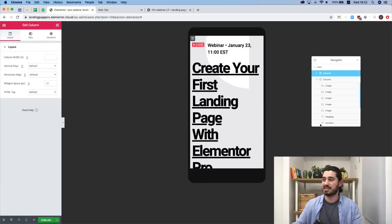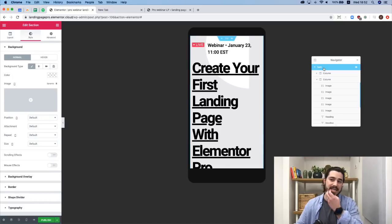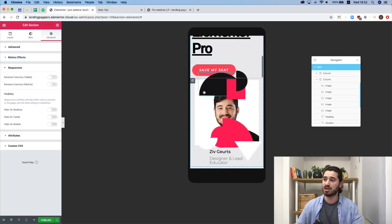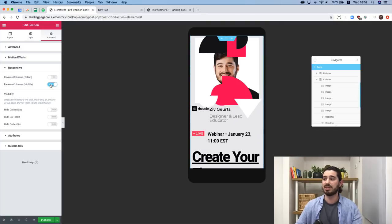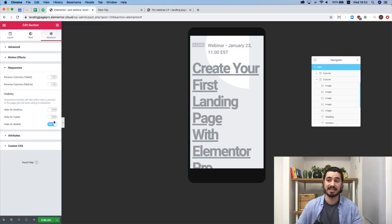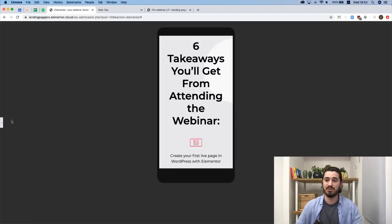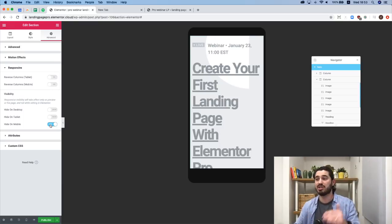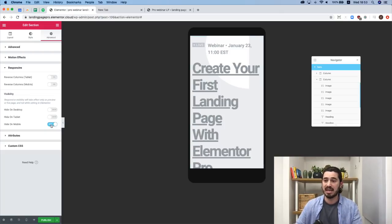In Advanced Responsive settings, we can reverse columns on mobile — the image column and text column swap. We can also hide the entire section on mobile by enabling Visibility > Hide on Mobile. This is useful when creating sections visible only on desktop, only tablet, or only mobile, so you can really tailor the experience for your visitors.